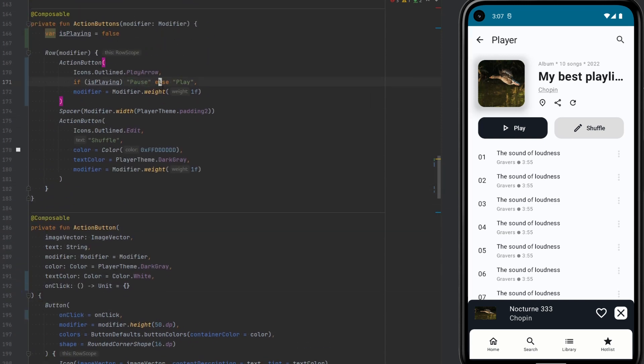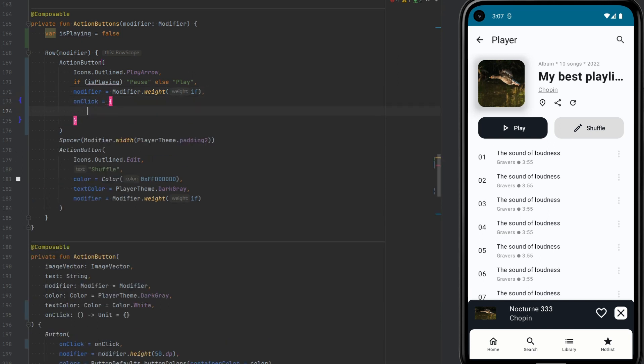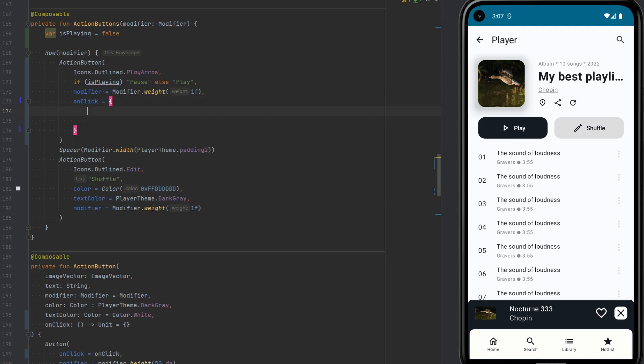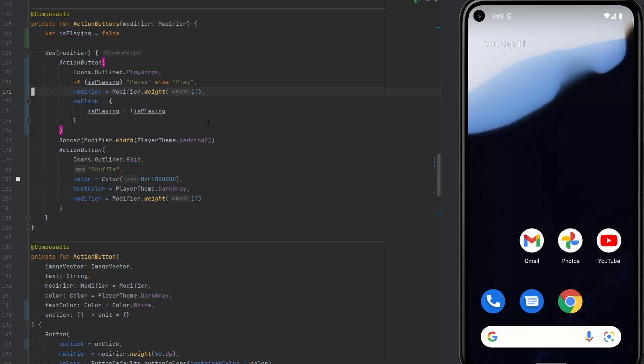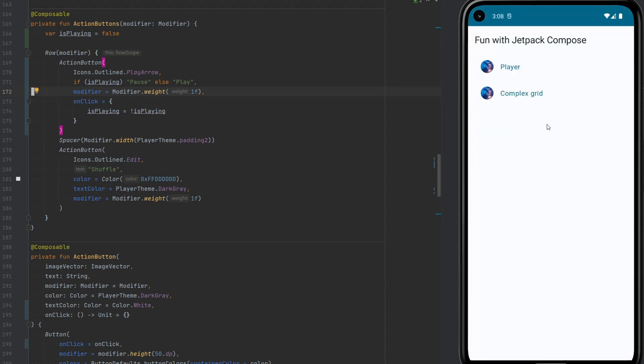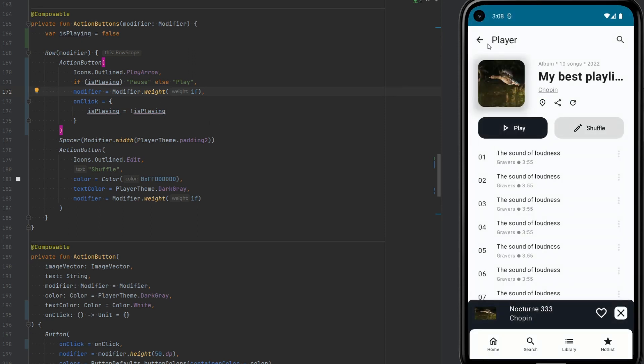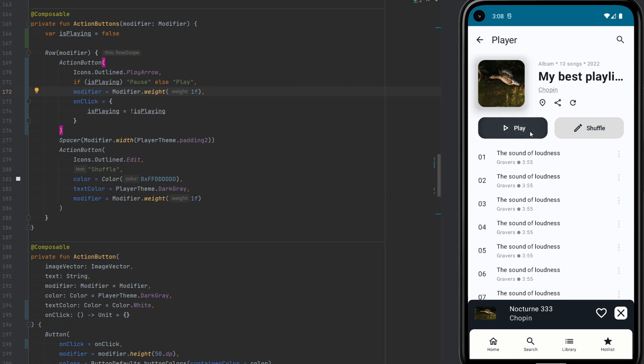And now we can define our onclick callback for the button. In this button, we would like to change isPlaying from whatever it is right now to the opposite. And now let's run it. The app still works. Let's go to player. Perfect. And now let's click play. Nothing happens. The text did not change.